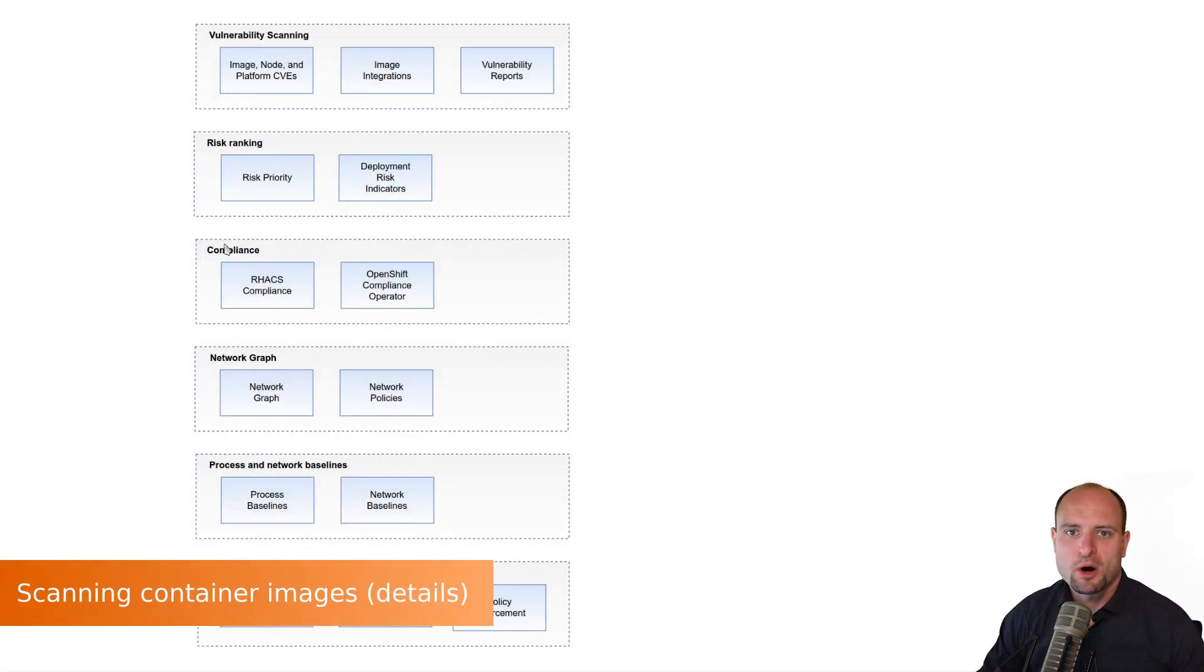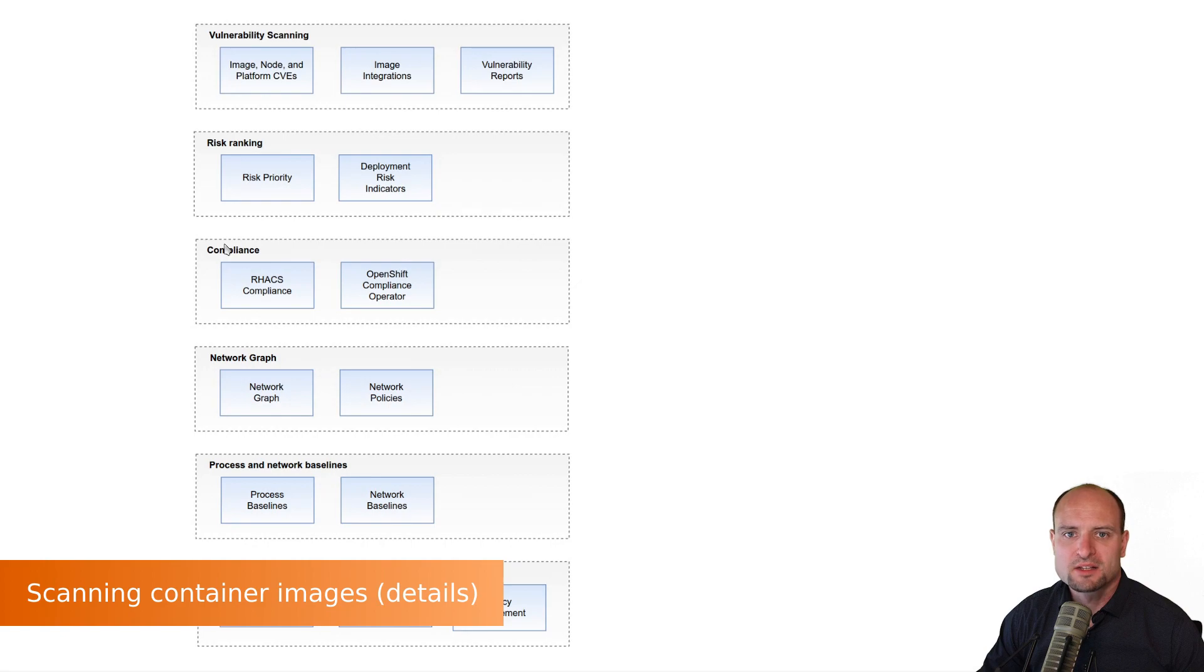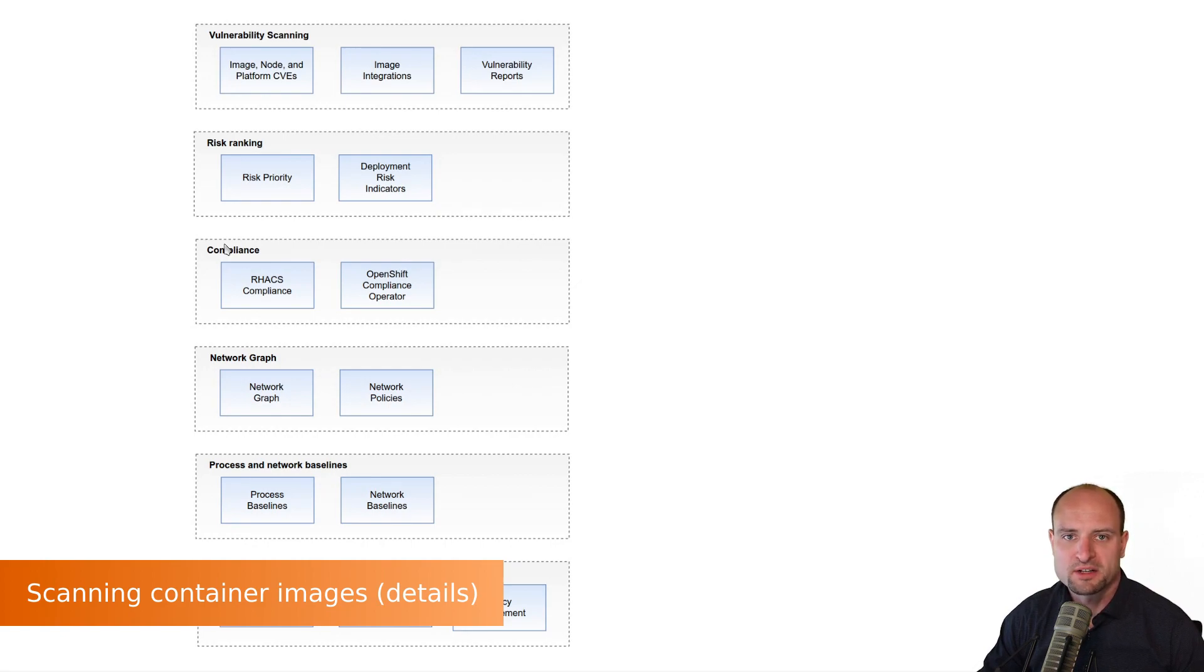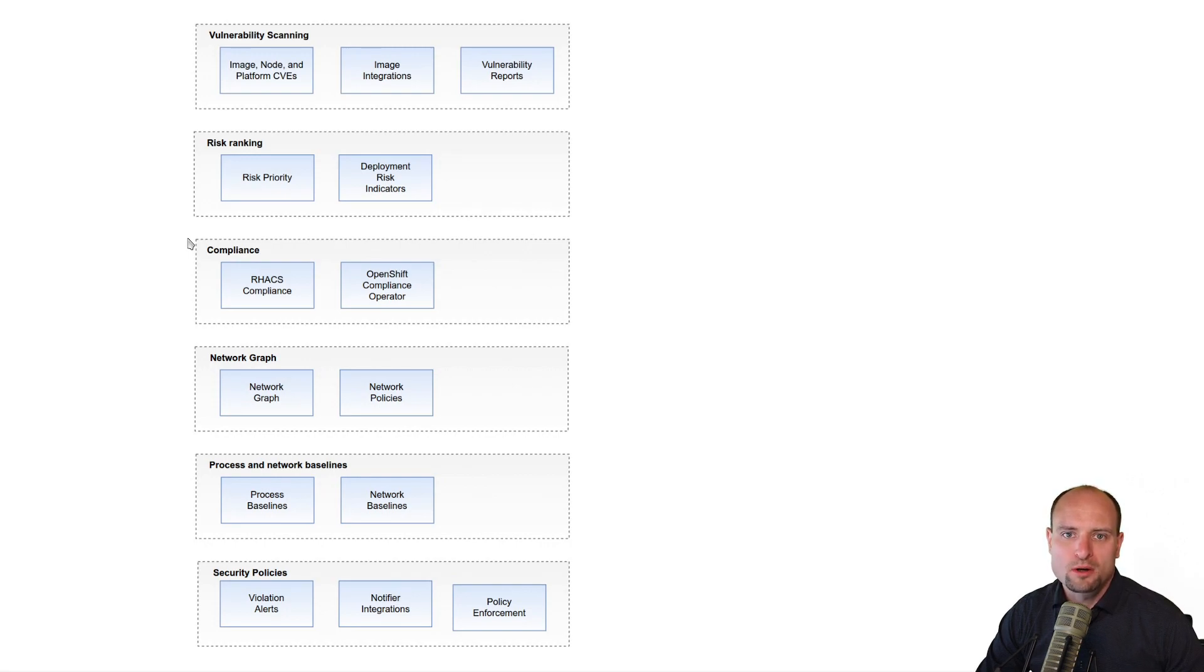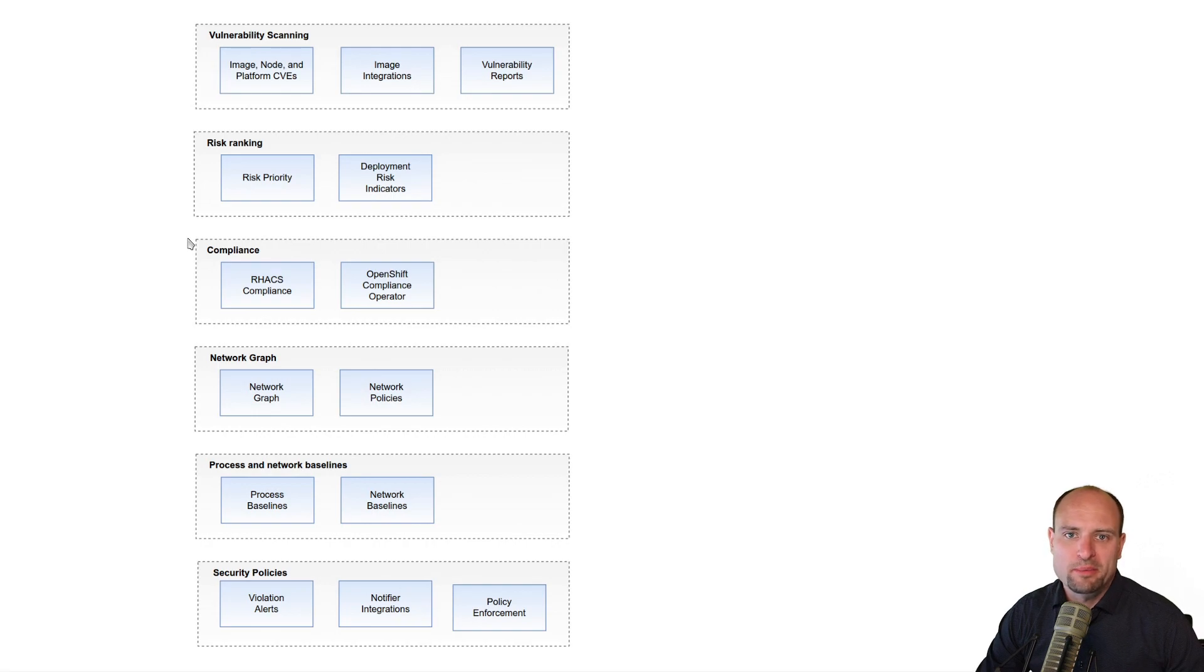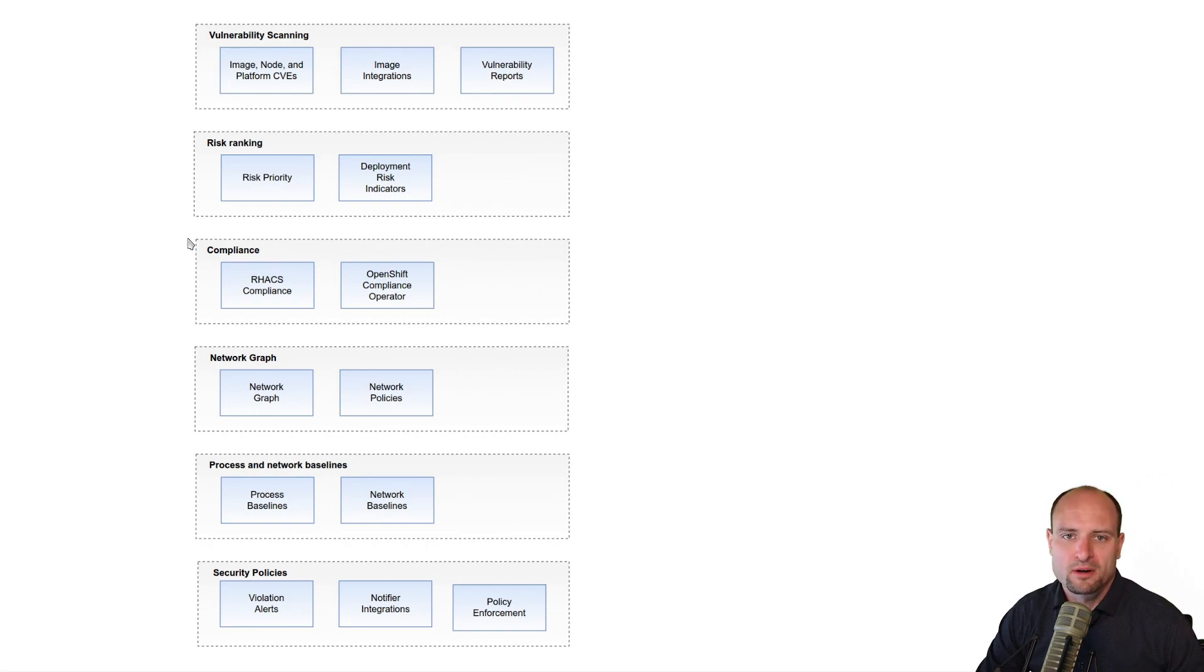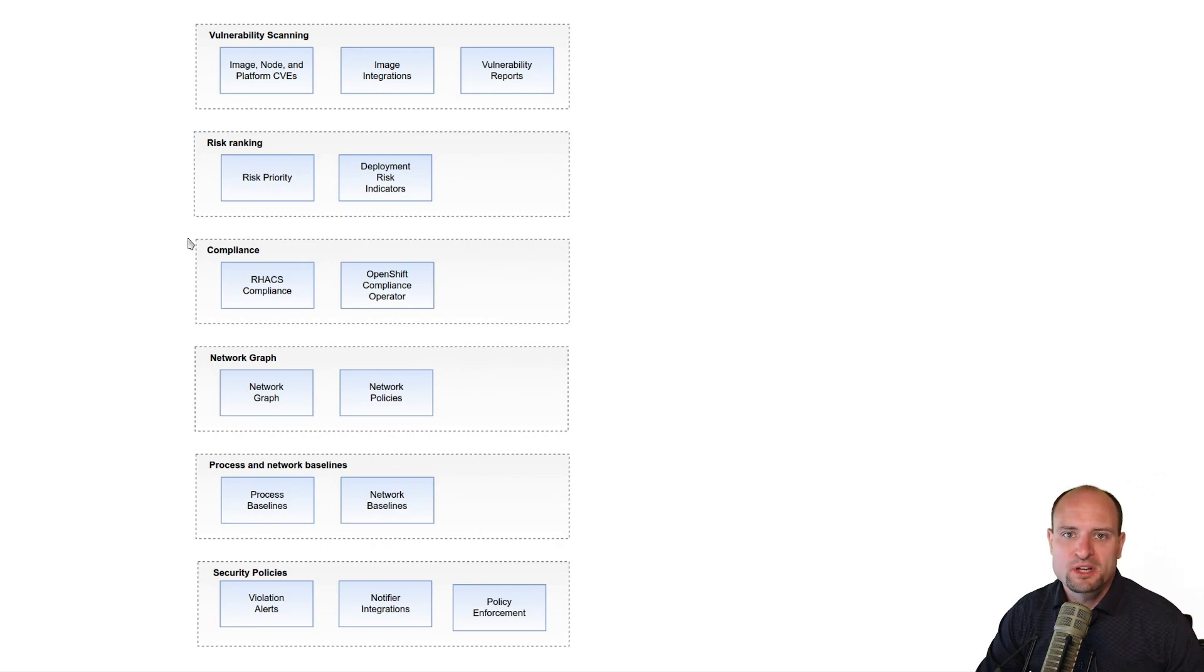Red Hat ACS automatically scans all images which are used in deployments on your Kubernetes clusters. And by deployments, I mean that Red Hat ACS watches the Kubernetes kinds like pod, replica set, deployment, stateful set, daemon set, job, and cron job. And whenever it sees an image used in these objects on the cluster, it will automatically scan that image.